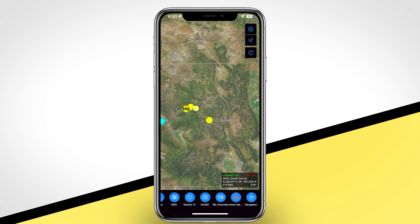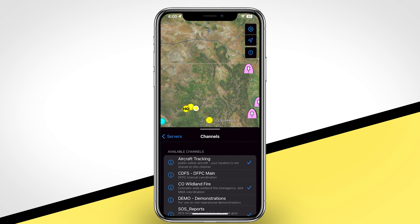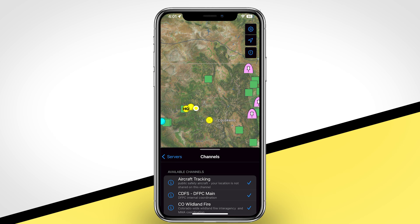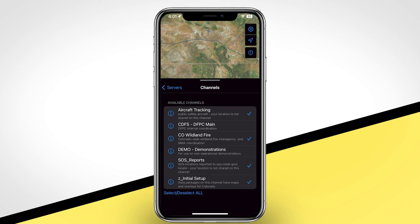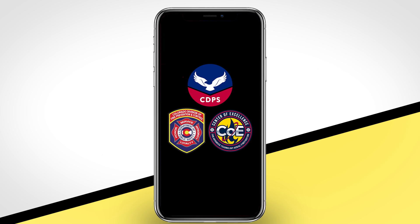Finally, to the far right is the TAC Channels tool, which allows you to turn channels on and off on the Kotak server. Turning a channel on shares your location with all other users on that same channel and enables you to interact with those users. Turning a channel off removes your location and presence from that channel. This concludes the Getting Started tutorial for ITAC, powered by the Colorado Department of Public Safety and the Center of Excellence for Advanced Technology Aerial Firefighting. To learn more, visit us at kotak.gov.